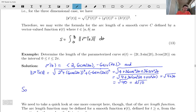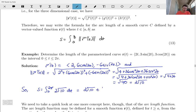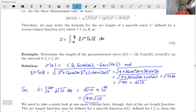So the arc length is the integral from 0 to 2π of 2 root 10 dt, giving 2 root 10 times t evaluated at the endpoints, and we get 4π times the square root of 10.